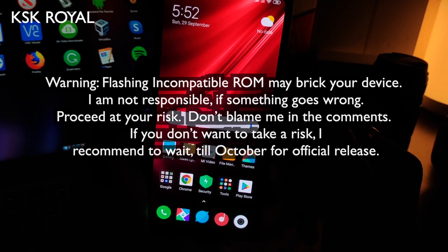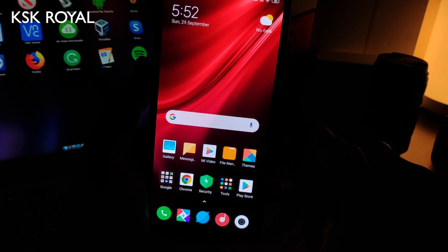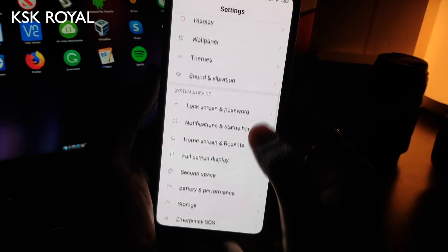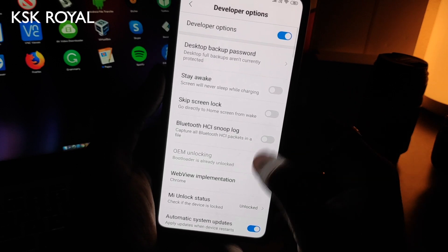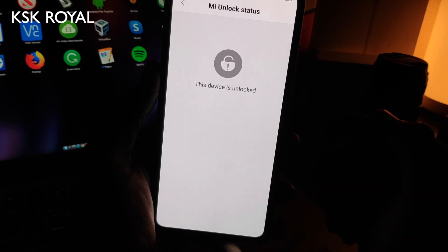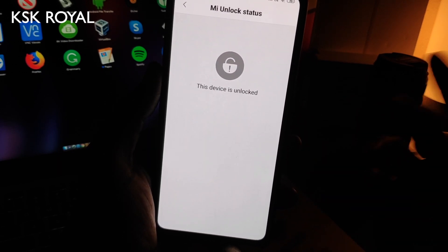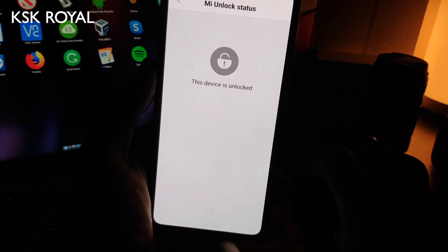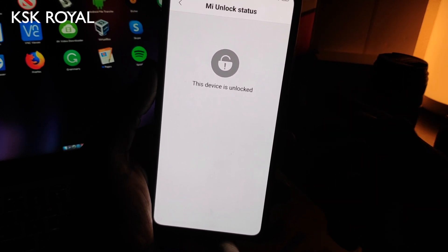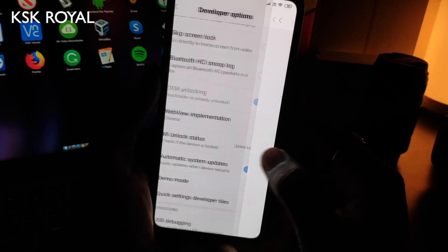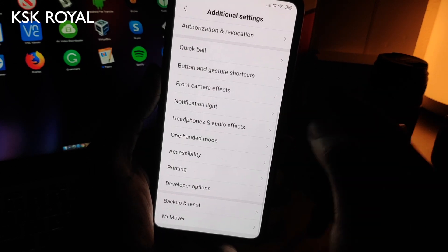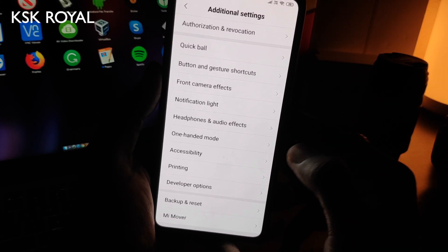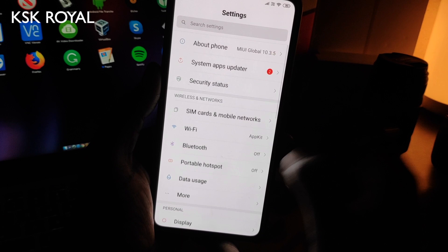I already have an unlocked bootloader. Let me show you that by going into Settings, Additional Settings, and Developer Options — you can see the Mi Unlock Status says the device is unlocked. If you don't know how to unlock the bootloader, search on Google and you will find a lot of videos for your specific device. I also already have TWRP custom recovery installed on this phone.